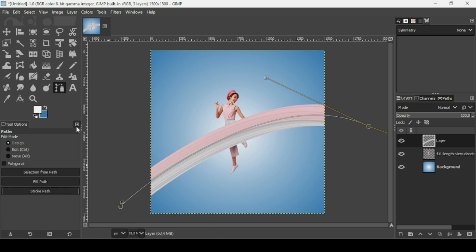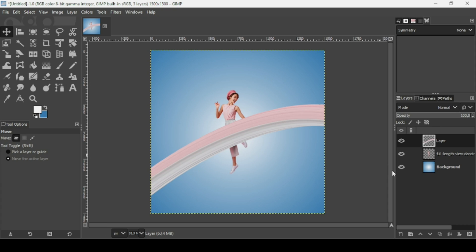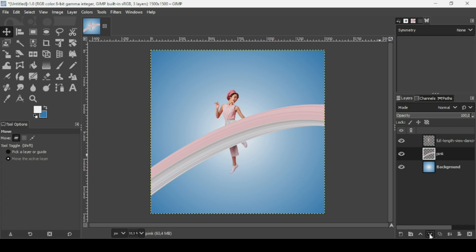To remove the path, just select another tool. For this layer, let's name it 'pink.' Press Enter, and I'm going to place it under the women layer.